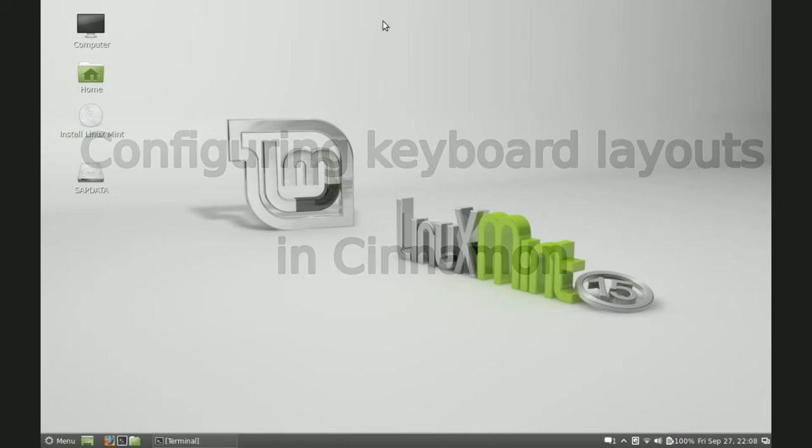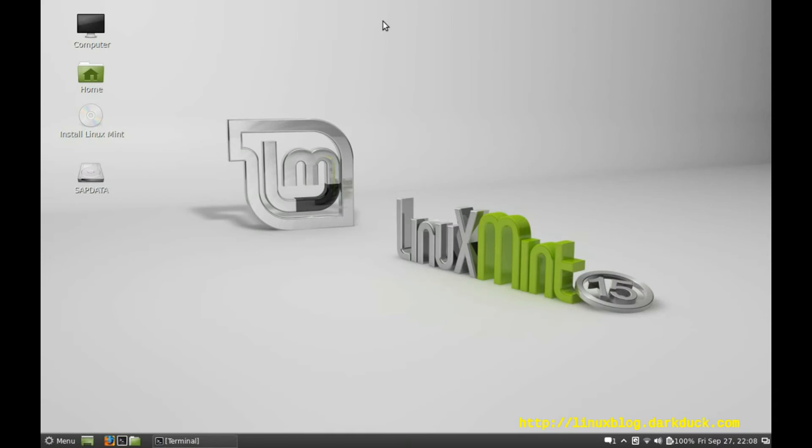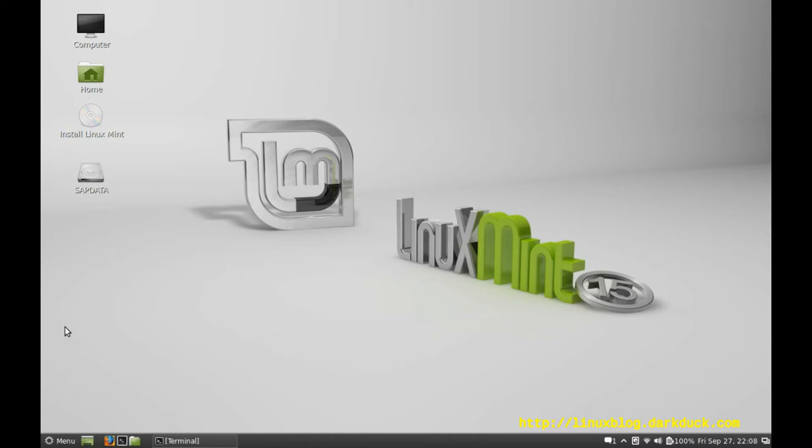Hello, let's start configuring keyboard layouts for CINNAMON. I'm currently in Linux Mint 15 with CINNAMON, and this is a live session running from compact disk.